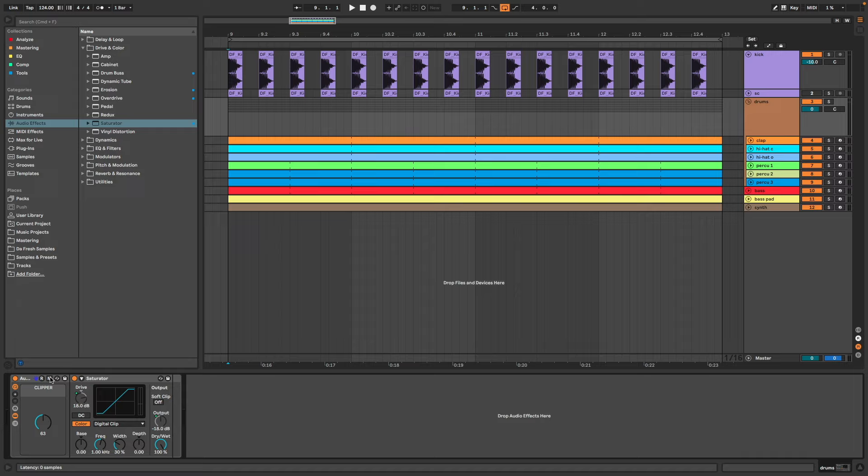So now, when I turn the knob, I increase the drive and automatically I decrease the output at the same time, because we want to always keep the same volume when clipping.